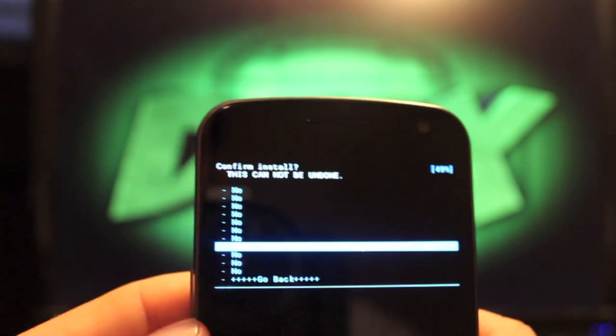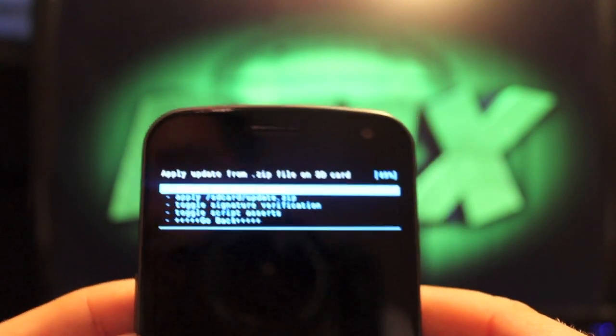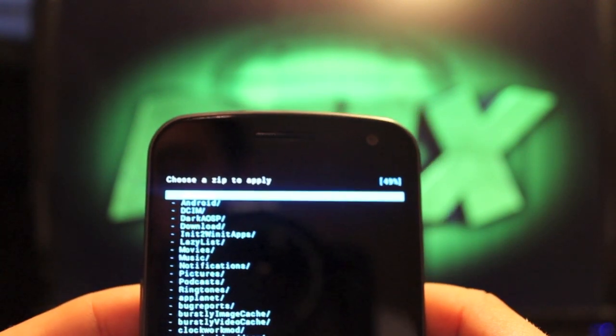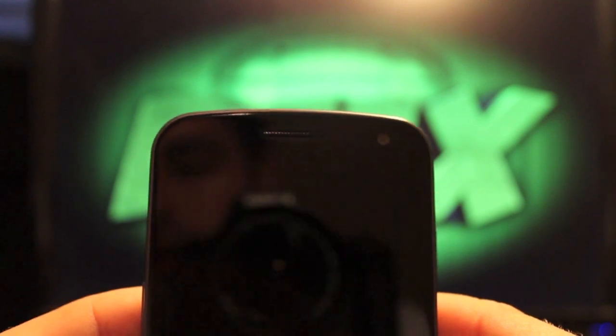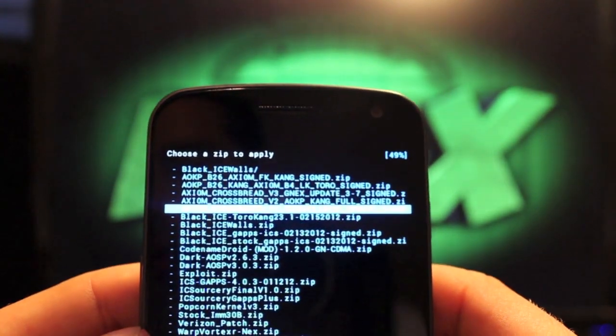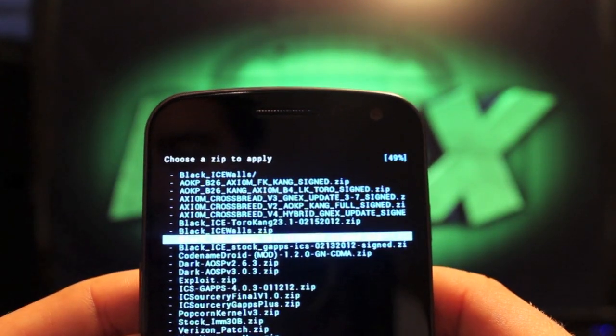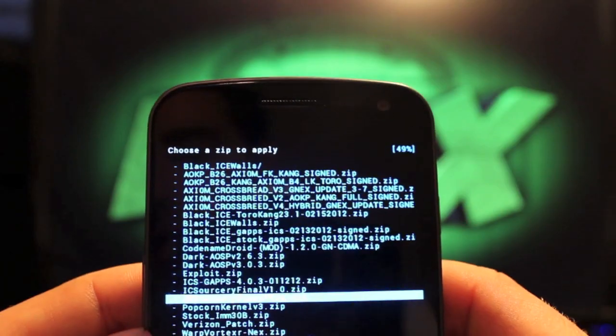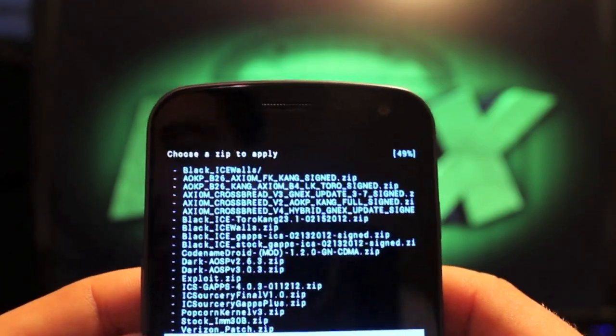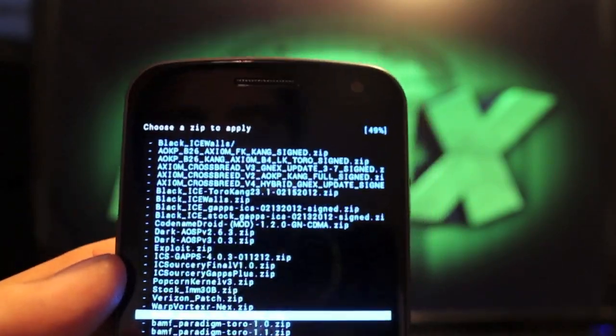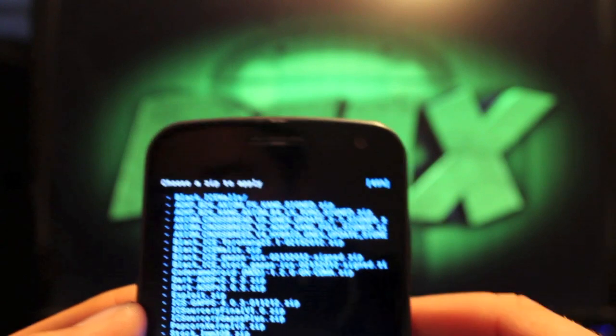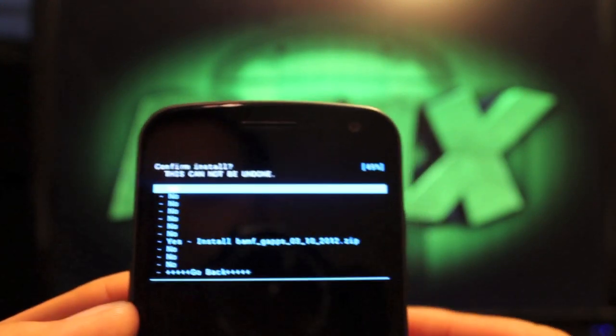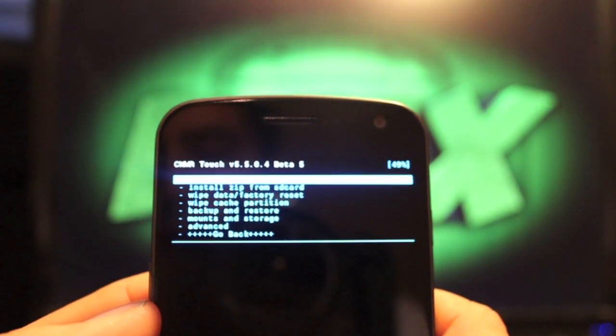As soon as that finishes, you'll go back, choose zip from SD card, go to your download, and then you'll want to grab this BAMF GApps, whatever the latest version is. I've got 310 2012, so it's like 10 days old. You'll go ahead and flash that as well. When that's all said and done, you will have that installed on your phone. You can reboot.